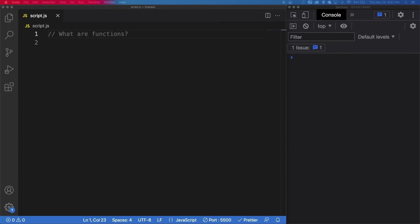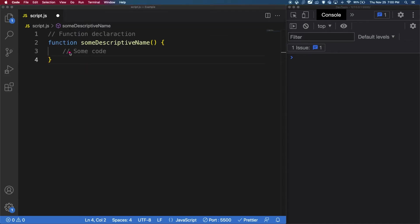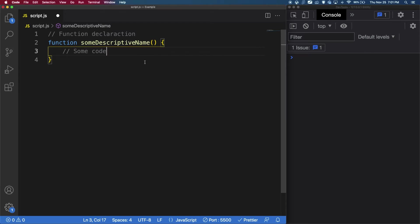Let's first explore function declarations. So it starts with the word function, and then there is a name that describes what it does, and then two parentheses like this, followed by curly brackets, and then within the curly braces, we have all of the code that we would want to execute.